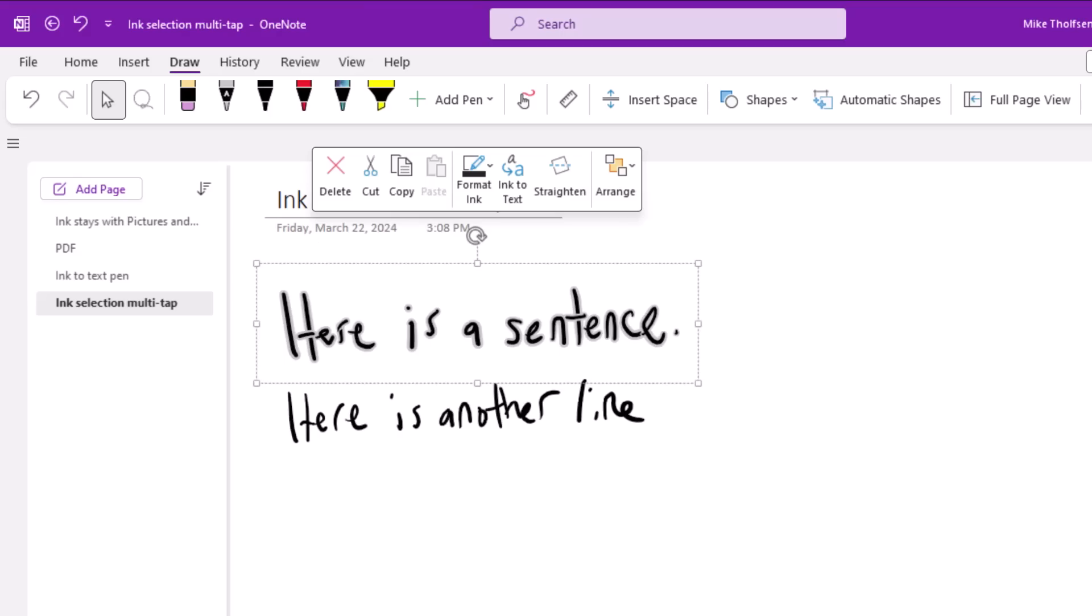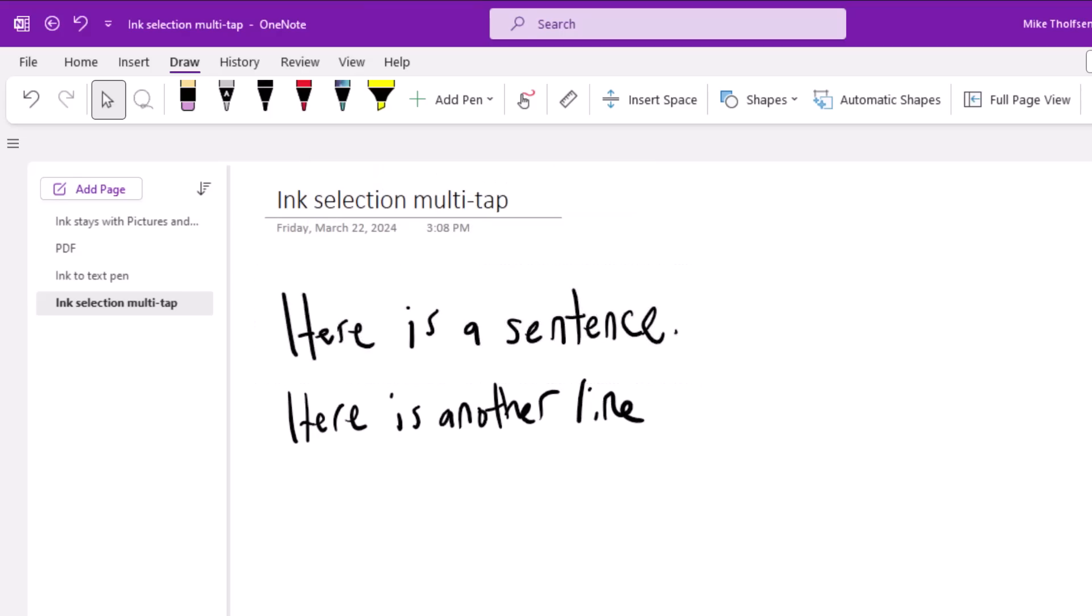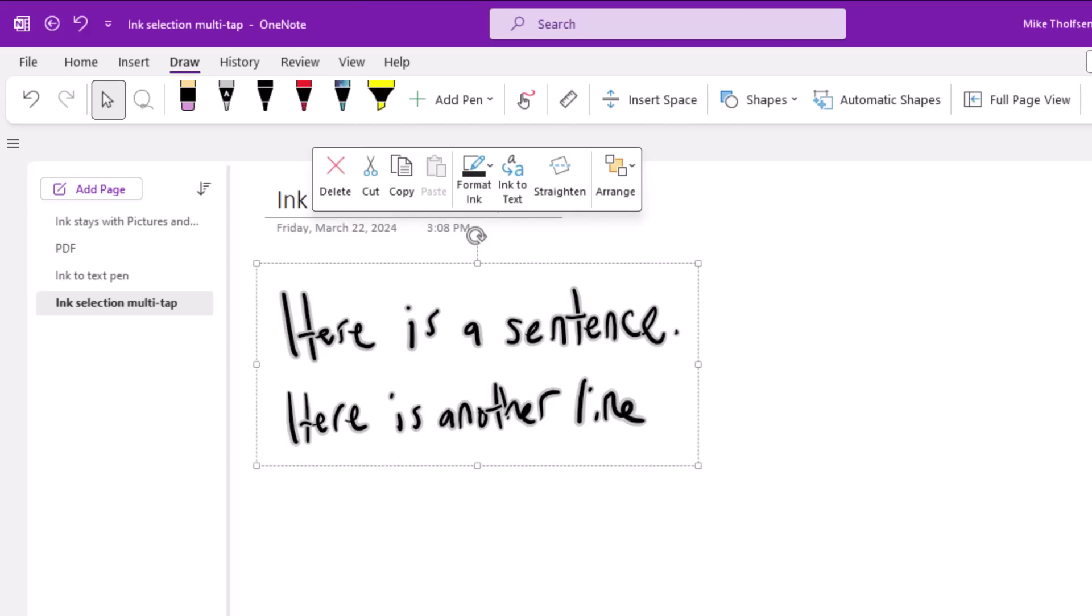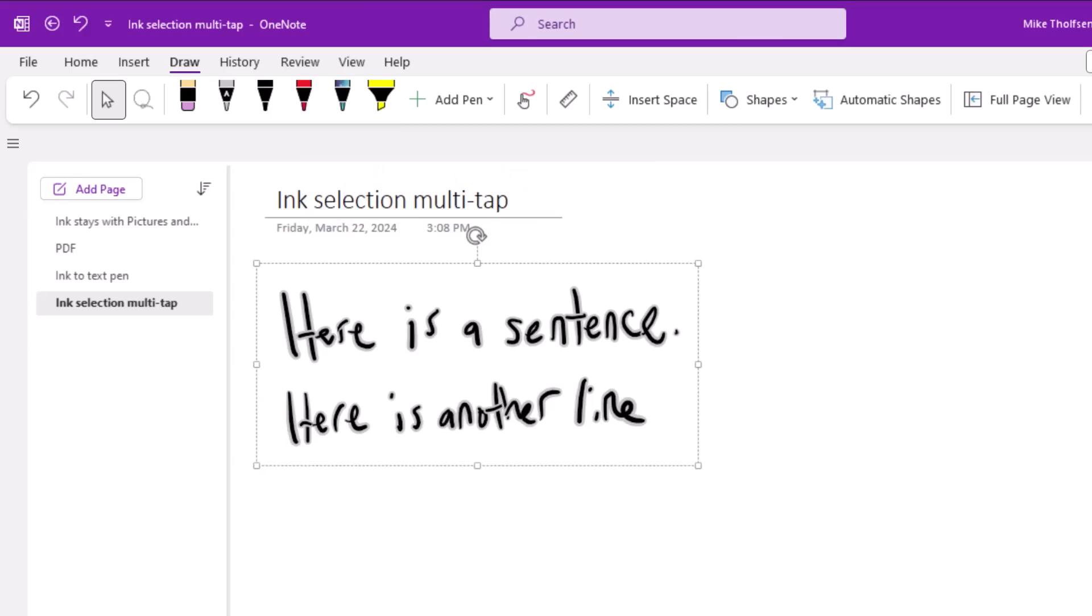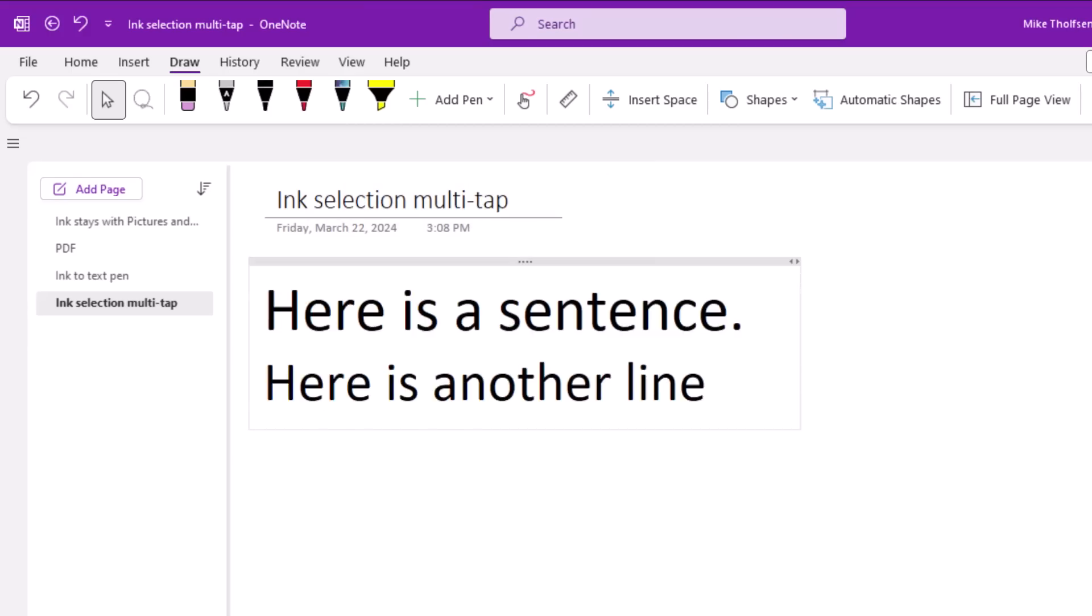And then the last one you can do is tap three times on an ink word and it'll select all the ink in the paragraph. And in this case, I'm going to choose ink to text right there. And it just converts it really easily. This is also in M365 Insider Preview right now.